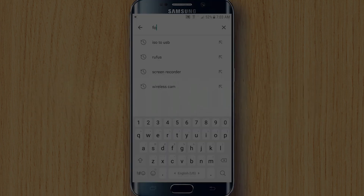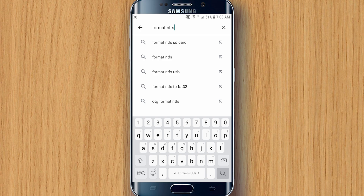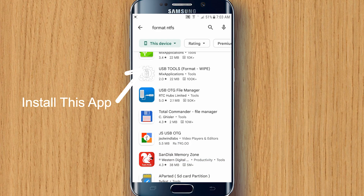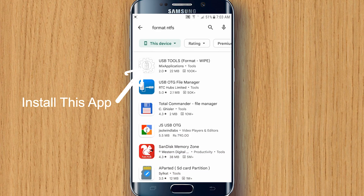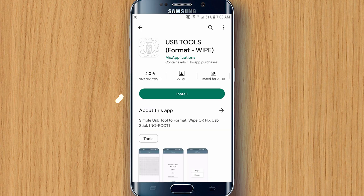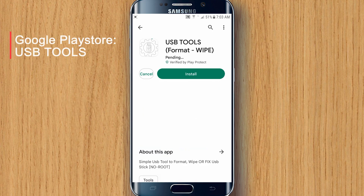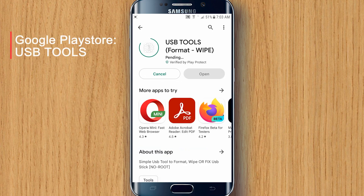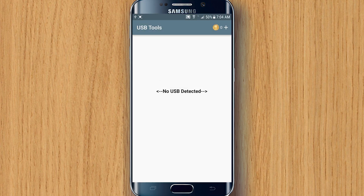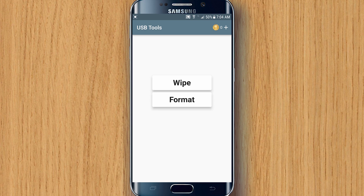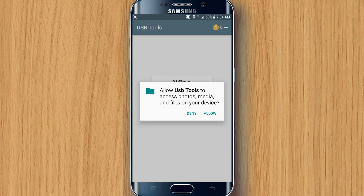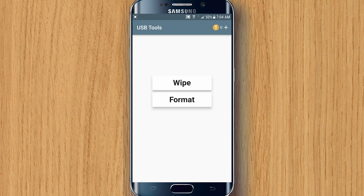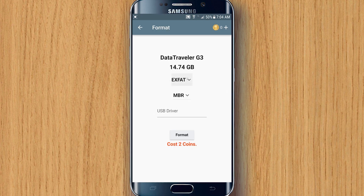Here's another method to make a bootable Windows USB disk, but this one is for advanced users. Head to the Play Store and download an app called USB Tools. We'll be using this to format our USB disk drive. Simply plug in the USB disk into your Android phone using the exact same method as before. Tap on Format and tap on Allow Access.